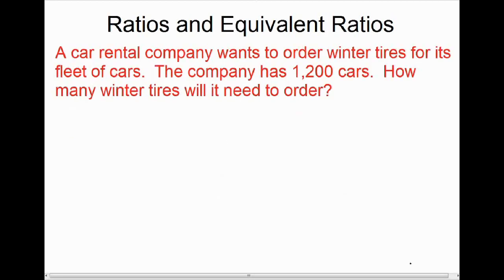Let's look at another example of where we need to use equivalent ratios to figure out an answer. A car rental company wants to buy winter tires for its fleet of 1,200 cars. The question is: how many winter tires will it need to order? The relationship here is the number of tires for the number of cars. A car has four tires, so it's four tires for every one car.